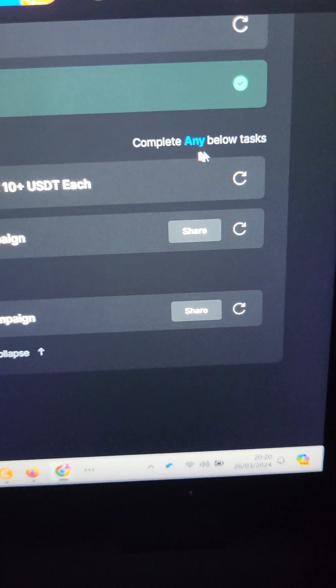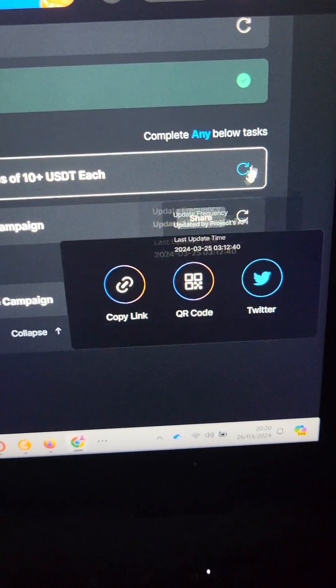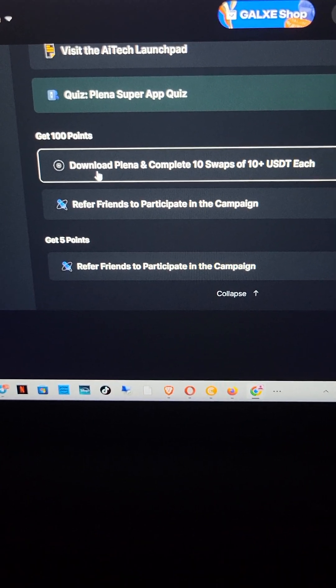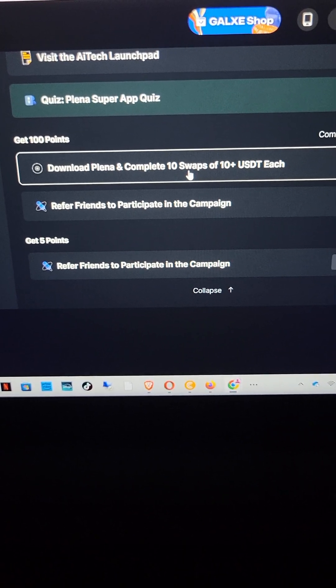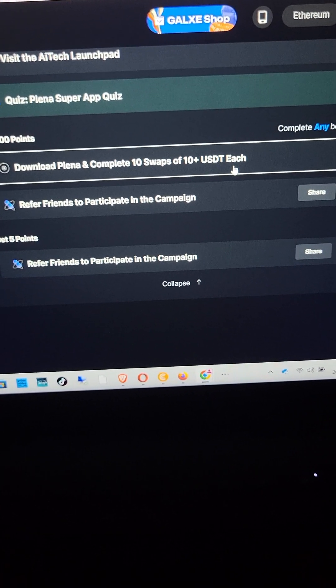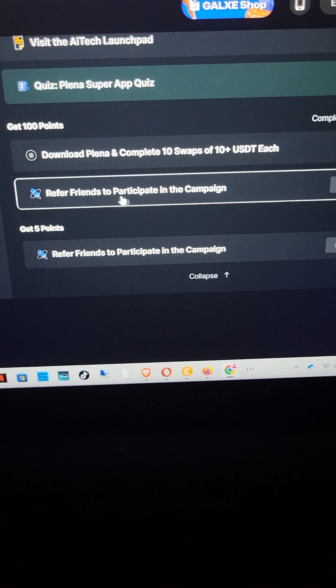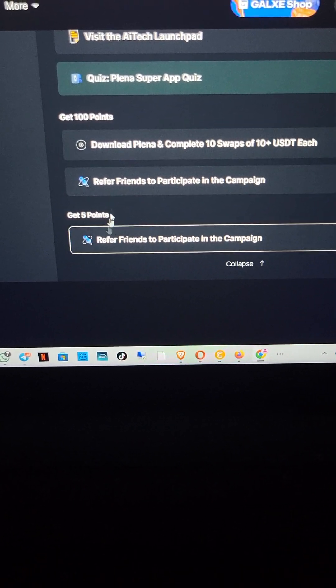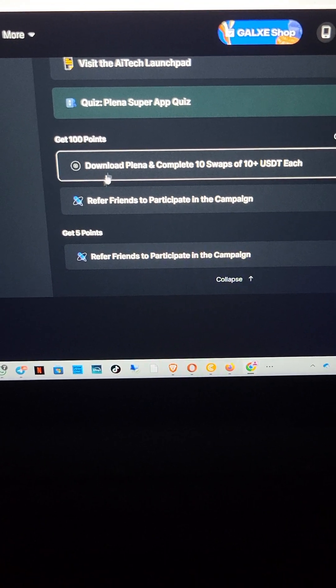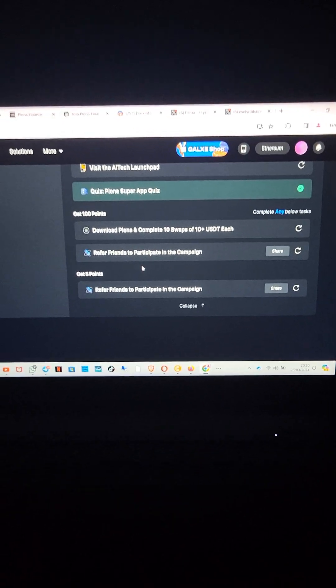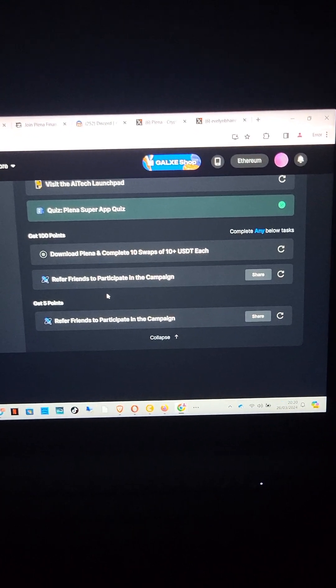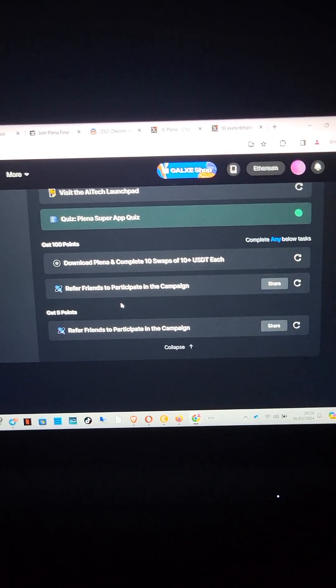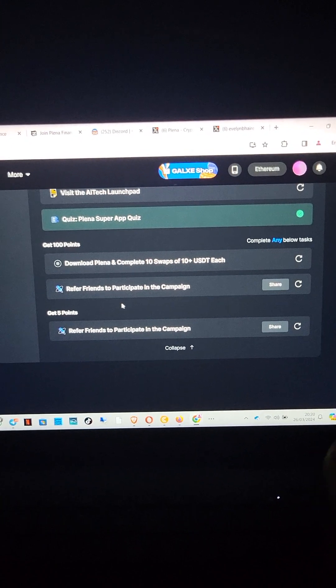Another important task here — they are telling you to complete any of the tasks below: either download Planar and complete 10 swaps of 10 USDT or more each, or refer a friend to participate in the campaign. Either of these two will give you 100 points — you just need to complete one of them to get the 100 points. I hope this video helped you. If you have any questions, send a screenshot to the group. Have a lovely night and happy airdrop farming, guys — take this project seriously, that is why I am taking my time to make this video.